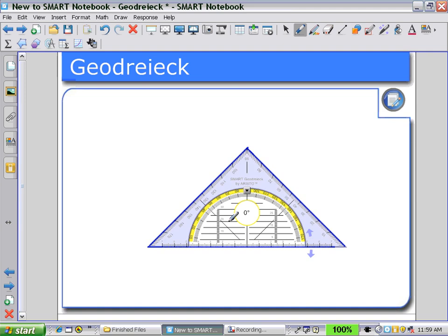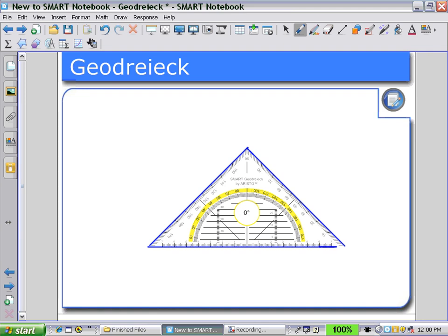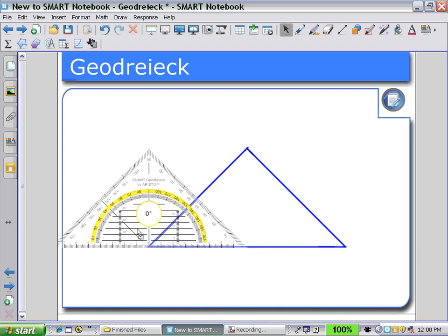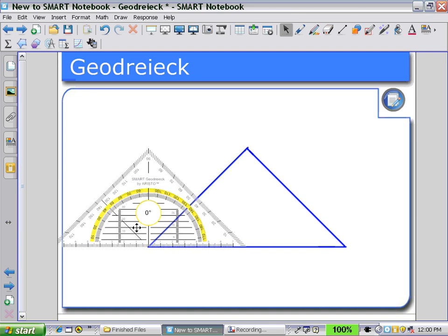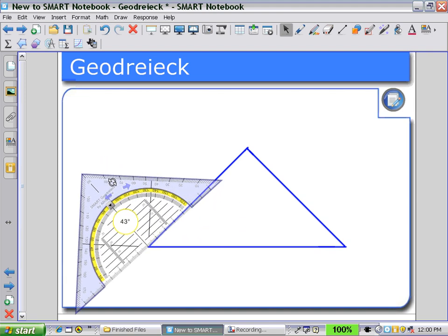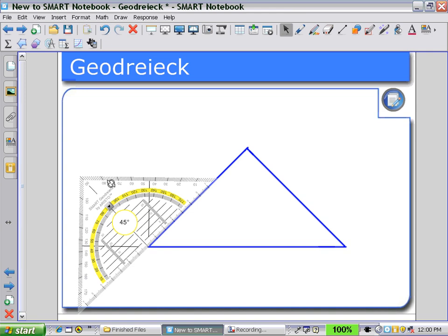As I complete the triangle shape, now dragging the geodrag to one of the vertices, I can measure the angle. We see it lines up on the edge — there's a 45 degree angle. And as I rotate it around, we can have displayed the angle measure of 45 degrees.